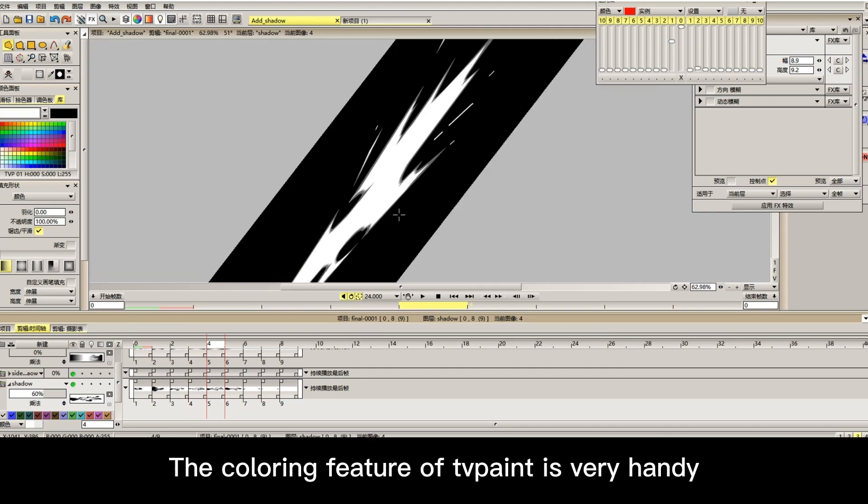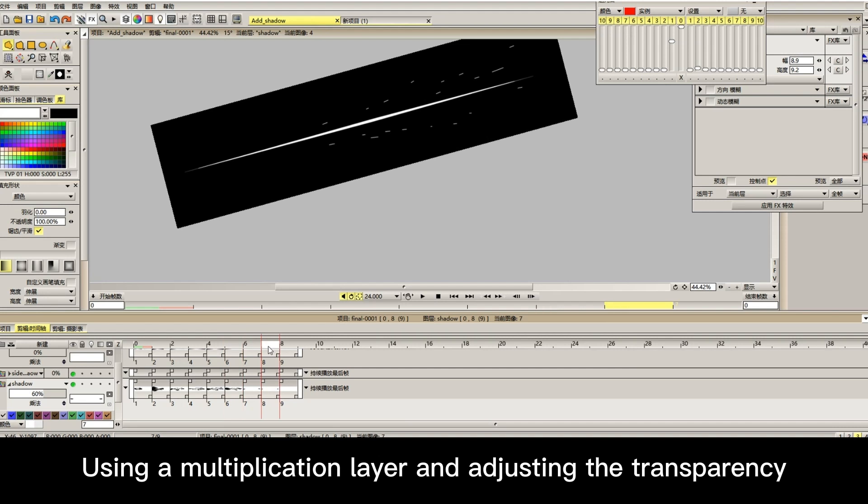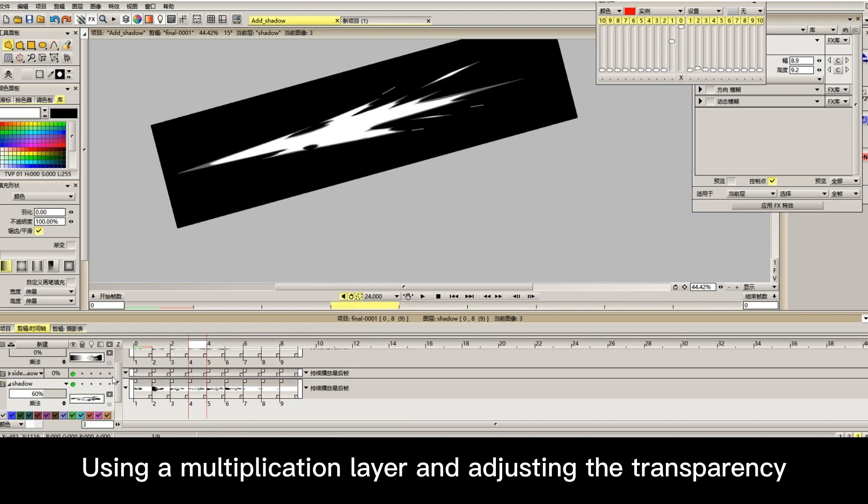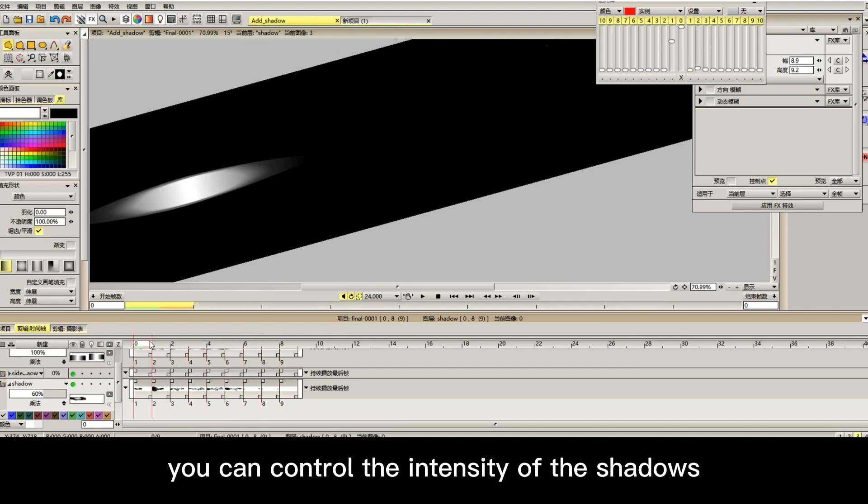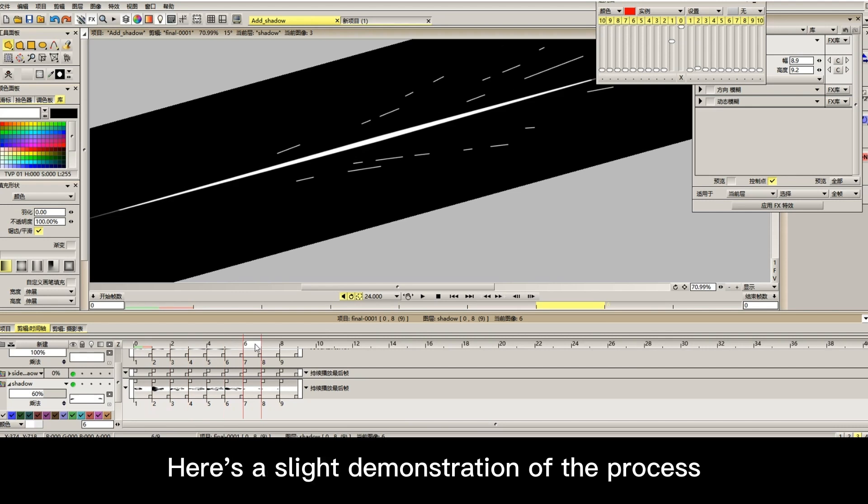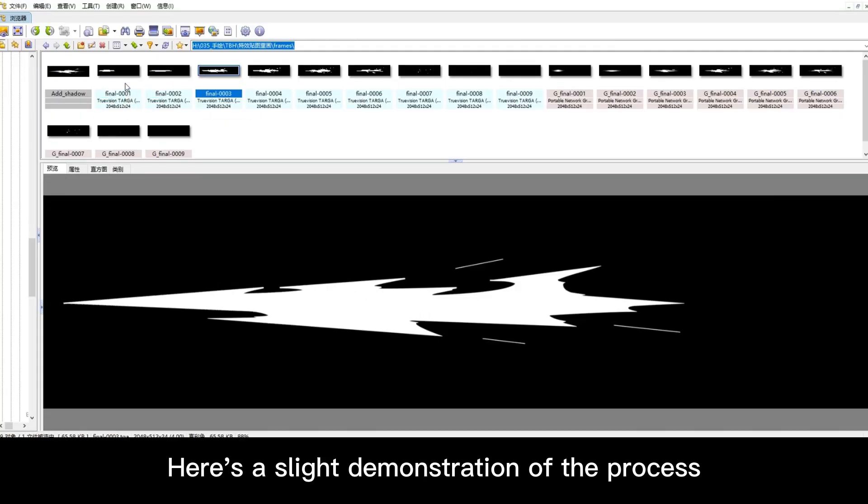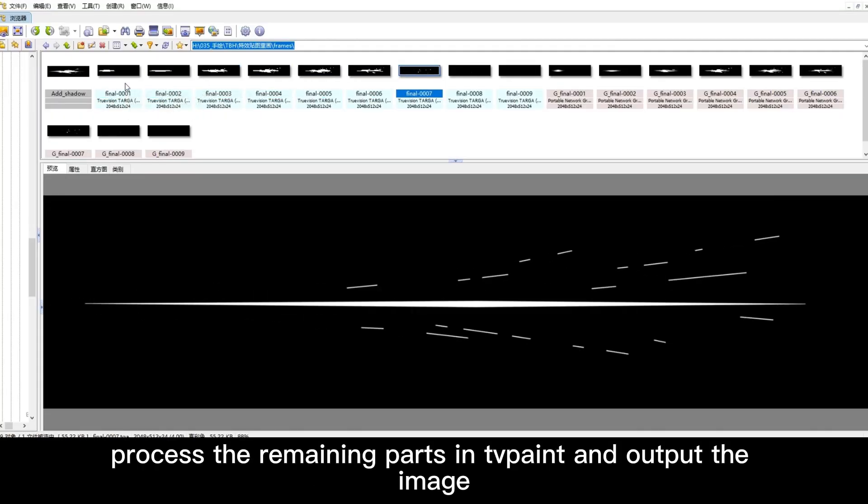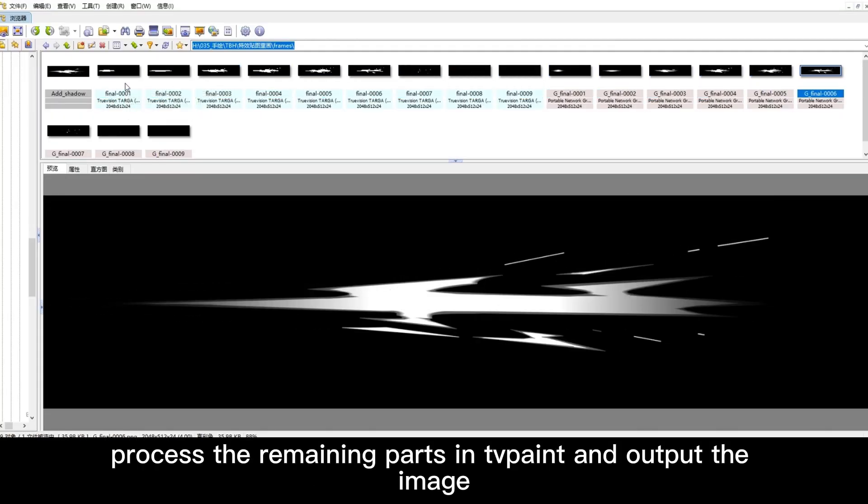The coloring feature of the paint is very handy. Using a multiplication layer and adjusting the transparency, you can control the intensity of the shadows. Here's a slight demonstration of the process. Process the remaining parts in the paint and output the image.